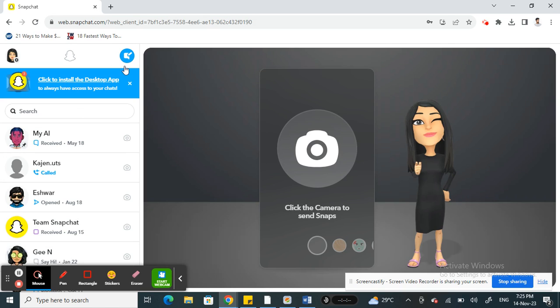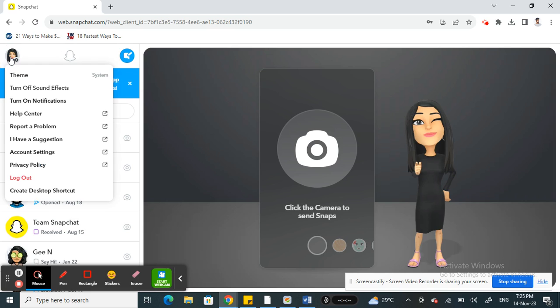This is what you see, this is your Snapchat Web screen here. So if you want to log out, what you have to do on your top left here, you have your Bitmoji here, that's actually your account, so click on it.